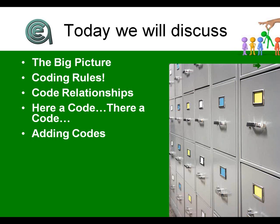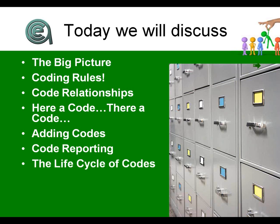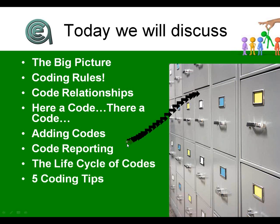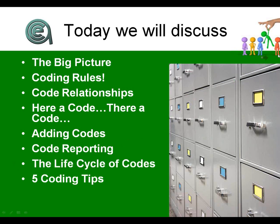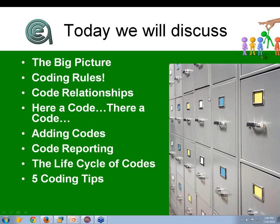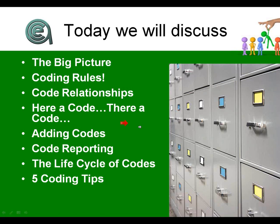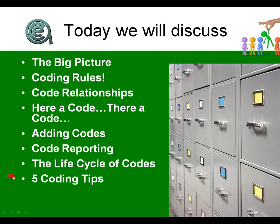We've got a mix of old and new users out there. We're going to cover the lifecycle of codes, and we'll close with some of Chuck's coding tips. So a lot of ground to cover. Let's get rocking.